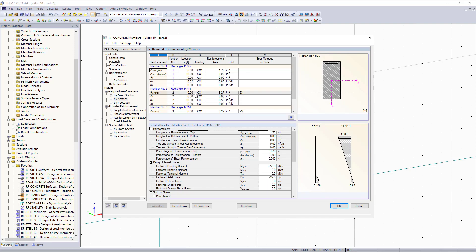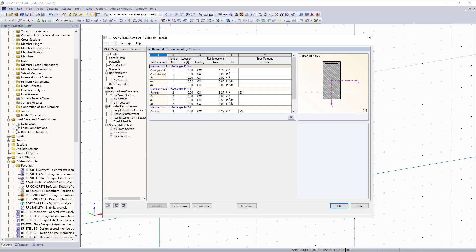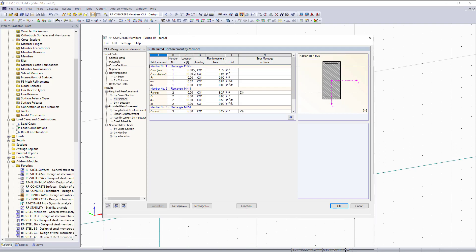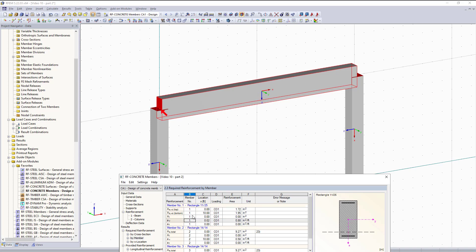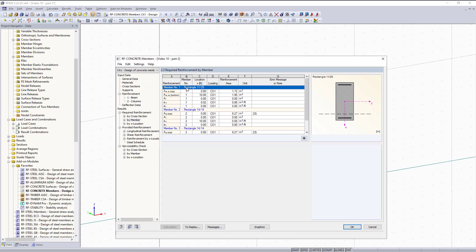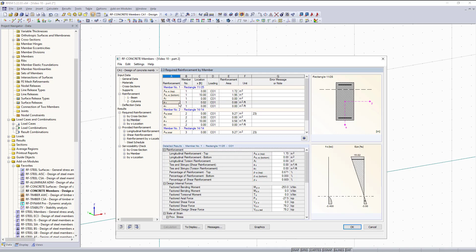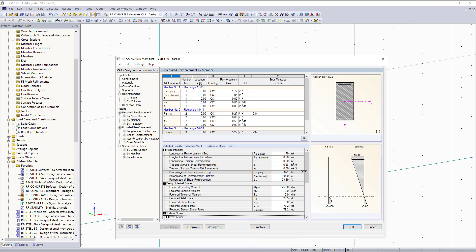Now you can see our results are presented to us in table format. You can see the required reinforcement is given to us first. Instead of looking at this by cross-section, we can also look at this per member. As I mentioned in the previous video, you can see the tables are synced up in the background with RFM, so you can see where we are in the structure when selecting our members. The first member we will take a look at is our beam member, member number one. You can see we show you the required reinforcement for the top, bottom, and shear. All those details can be found down below in the table.